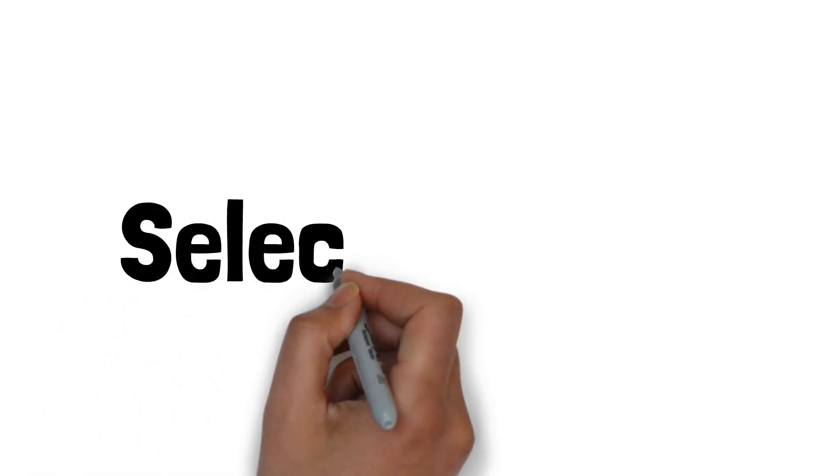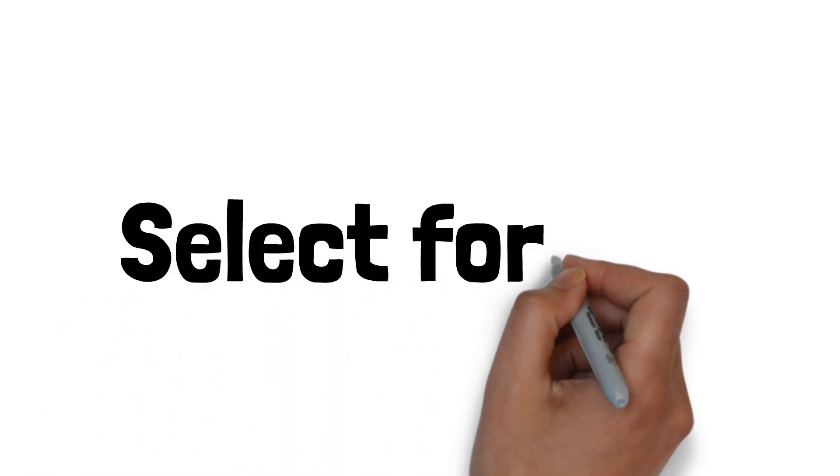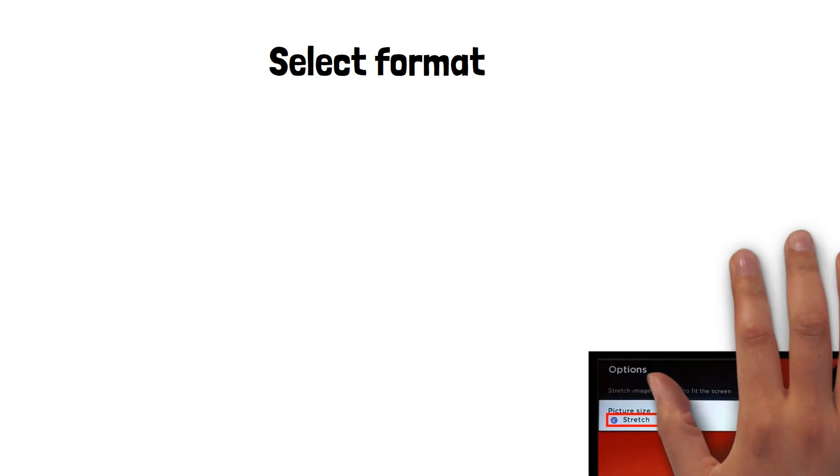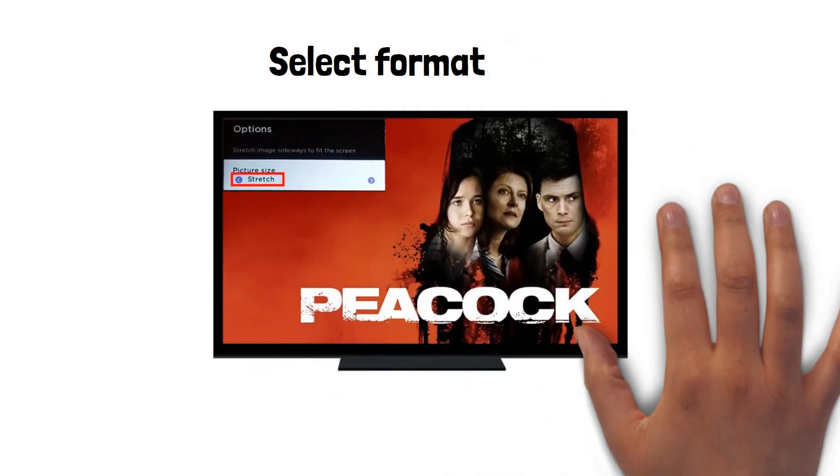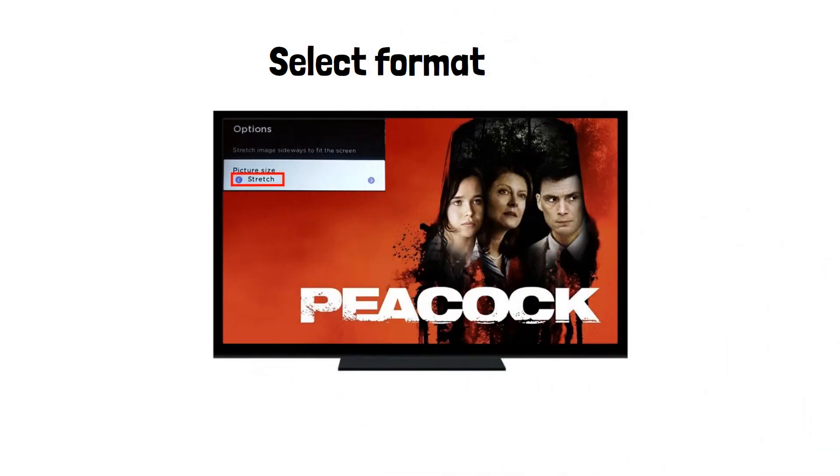Step 5: Scroll through the formats and select your preferred screen size. Your screen will change to display the effects of each selection.